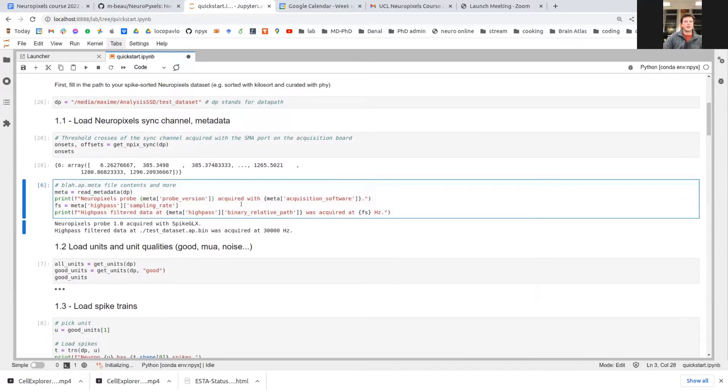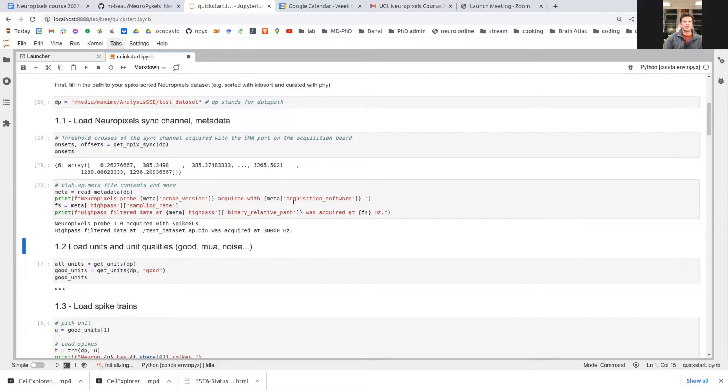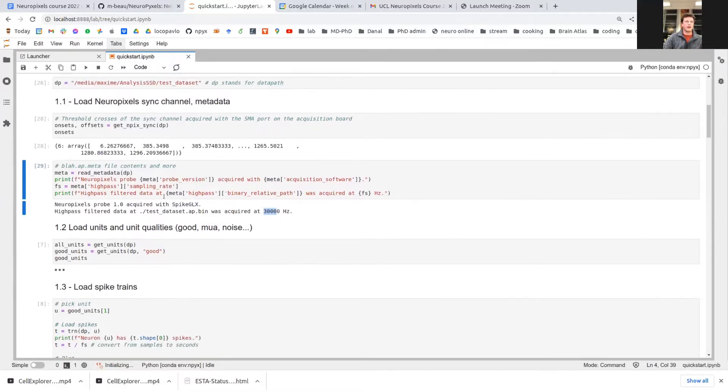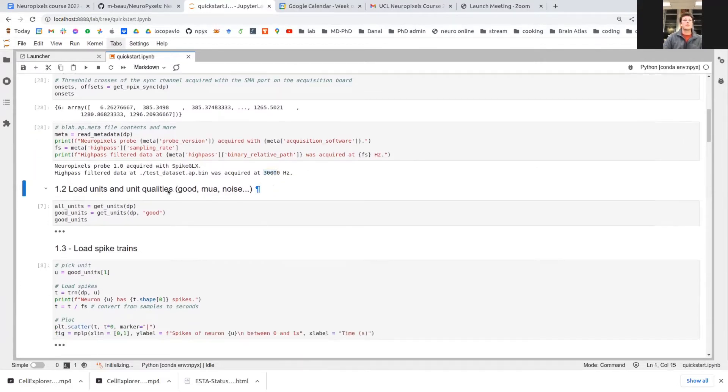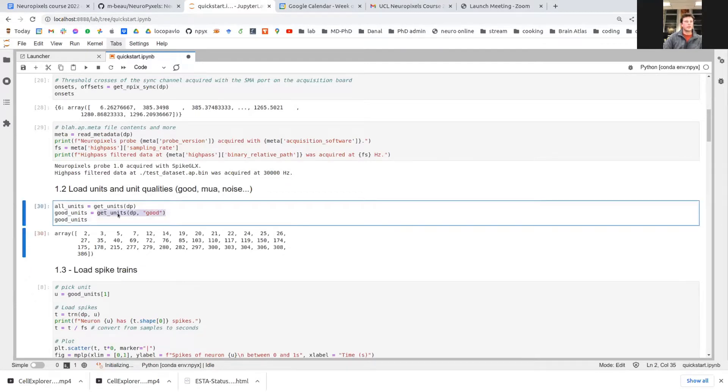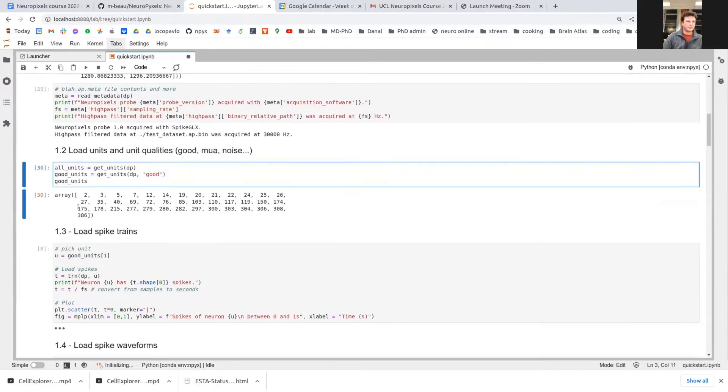Another thing you can do is load the metadata contained in the ap.meta file on your directory. And for instance, have information like the version of the probe, the software that you use to acquire your datasets. And of course, the sampling rates of your high-pass filtered data. This will always be 30,000 Hertz, but who knows in the future. You can also load units and units qualities, just like that. You can figure out which units were labeled as good with Phi, and you can then work with them.